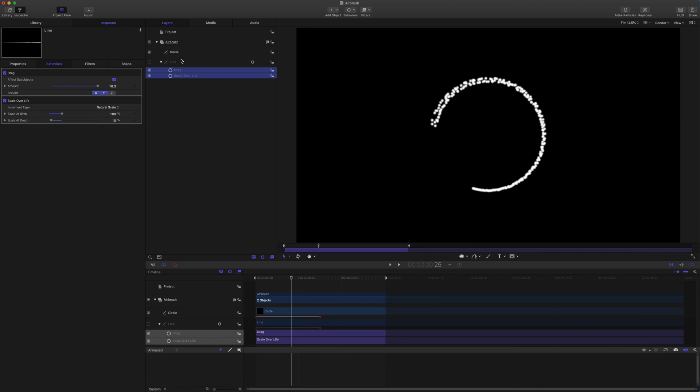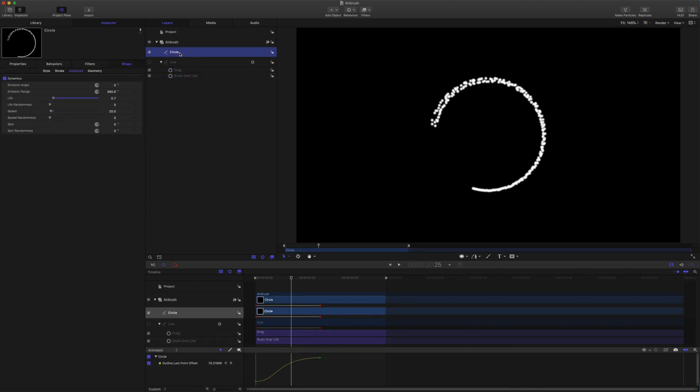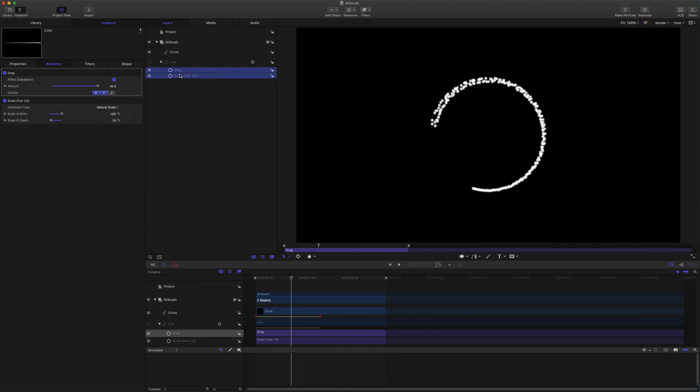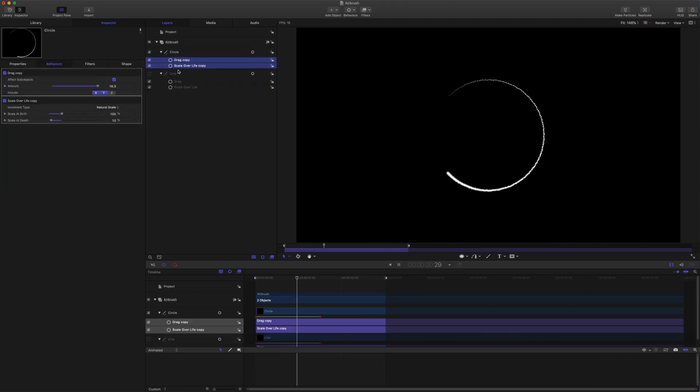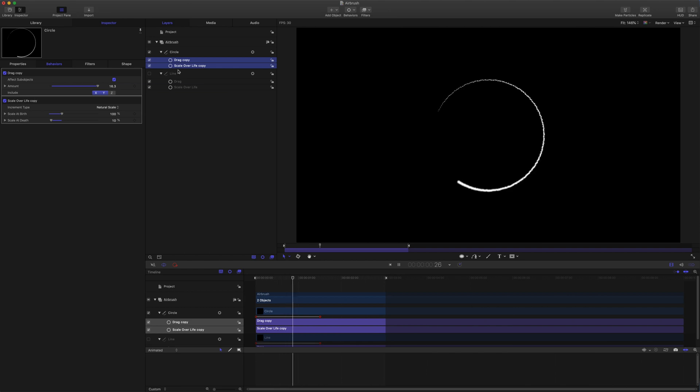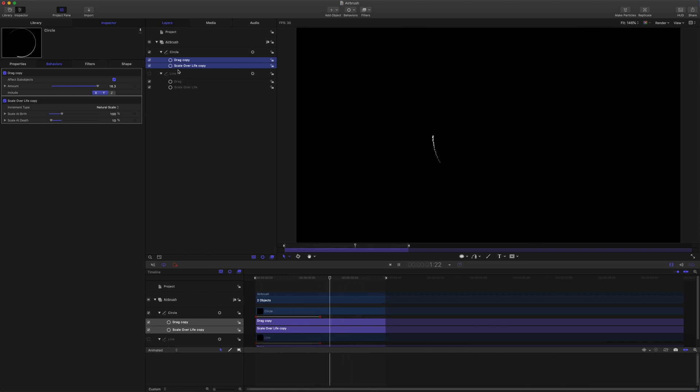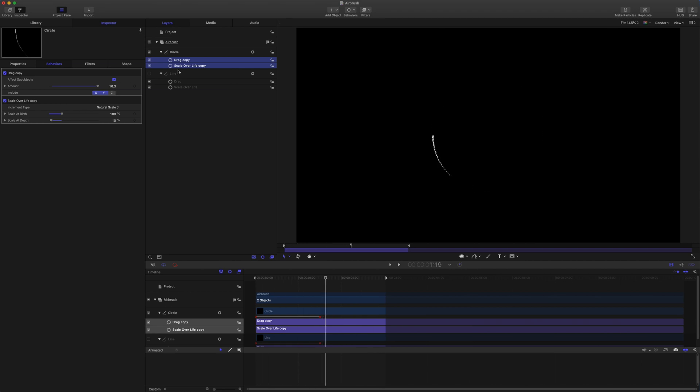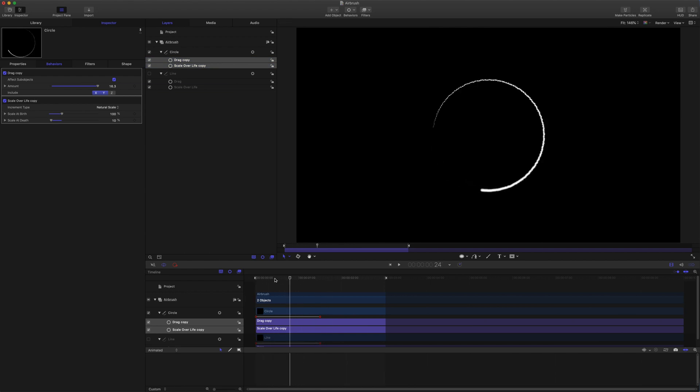So what we can do is we're just going to apply our behaviours. Just going to copy and paste those on. So we can get something more elegant like this. That is pretty much it for this guide. We looked at how to use scale over life with emitters and airbrushes to do some cool things. I hope that's useful for you. Thanks for watching.